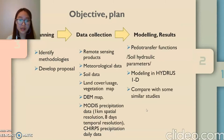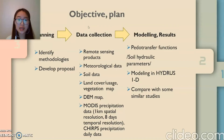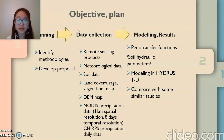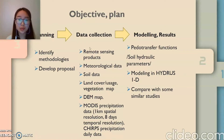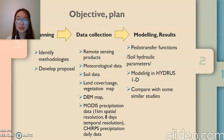Regarding my plan, I'm currently working to understand my methodologies and working on my proposal, and I'm getting ready to start data collection. The main data will be meteorological data, and I will also use remote sensing products. For modeling, I will use HYDRUS 1D, a well-known vadose zone model, and I will use pedotransfer functions to obtain soil hydraulic parameters.